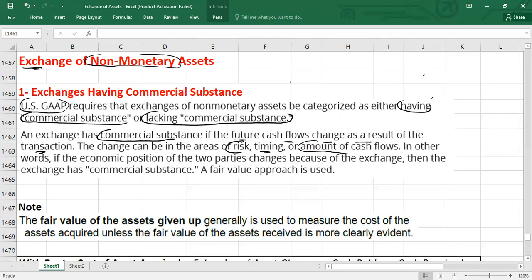We also apply the same rule if you are exchanging a building with a car and both assets have a readily determinable market value — that can also fall under the category of exchange having commercial substance. If the cash flows, risk, timing, or amount of cash flows are not going to be affected, we say the exchange lacks commercial substance.